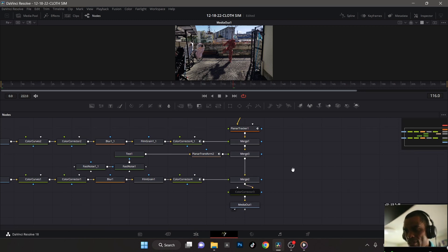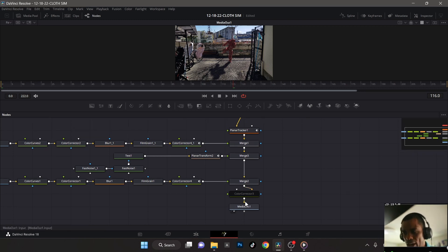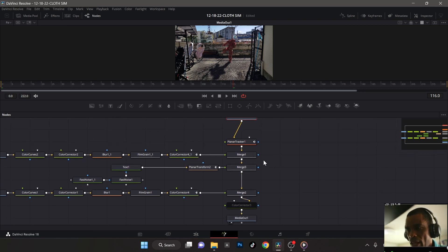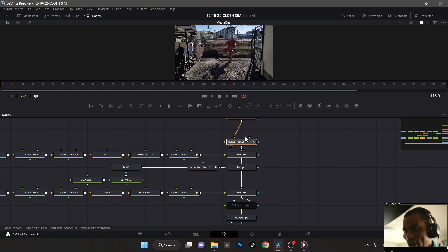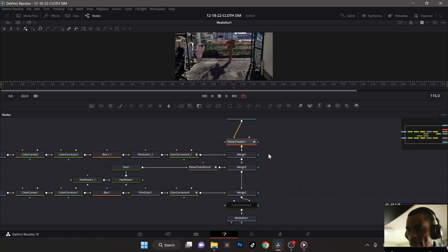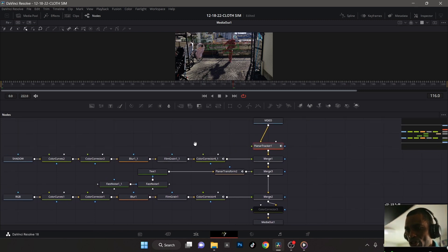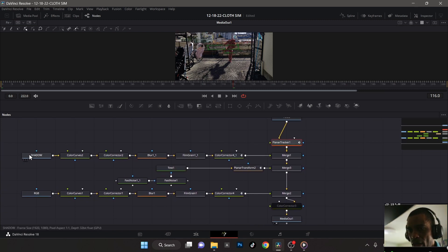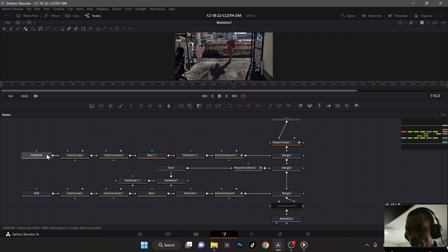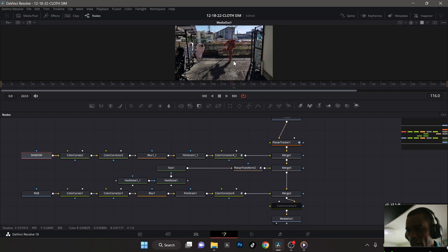Here's my main pipe which I'm keeping all the way down to the bottom—this is my output. And the first thing, this is a tracker here but we'll come back to that later. So I have this merge node, the first thing I brought in was the shadow layer here.